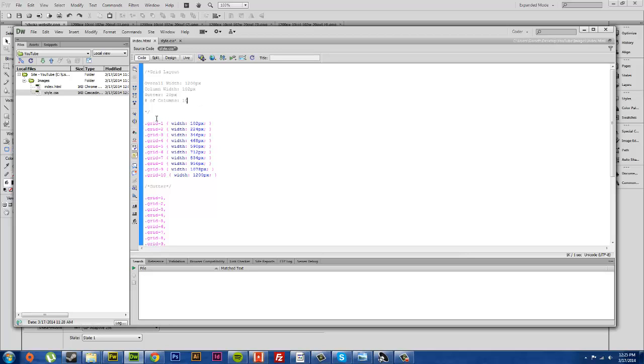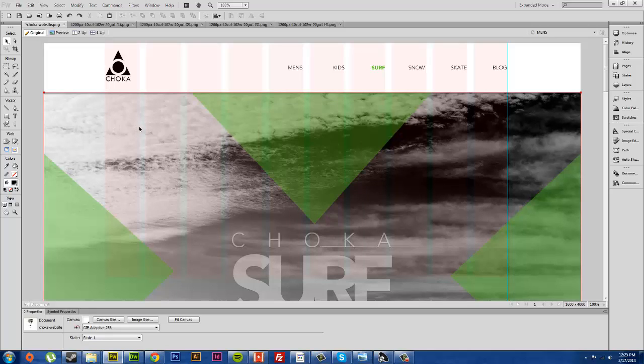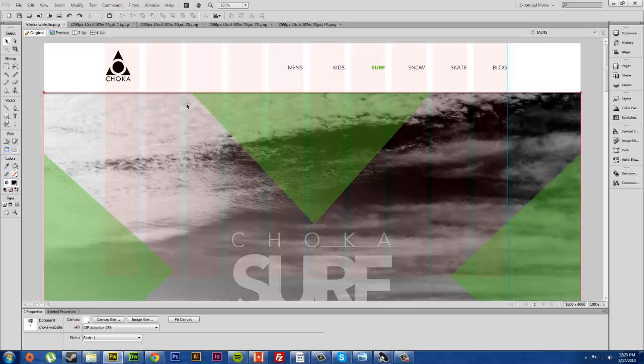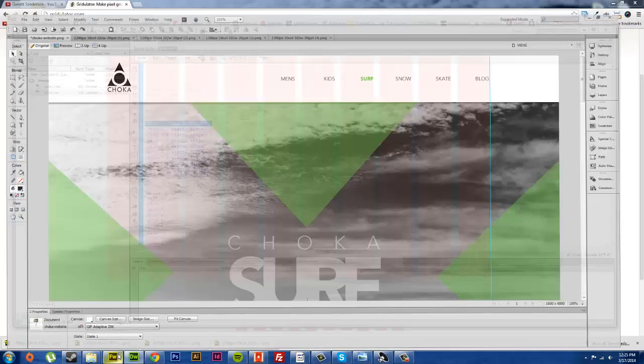What I've basically done is you're making these columns here. This right here is 102 pixels, this little red bar column, and then this white space in here is 20 pixels, and then you have another 102 and then you have 20 and then 102.